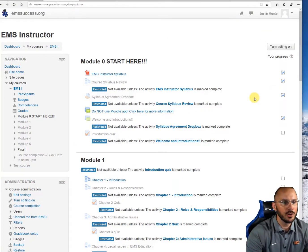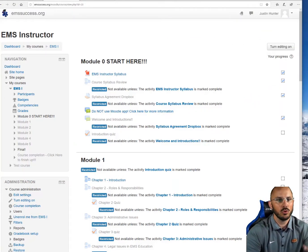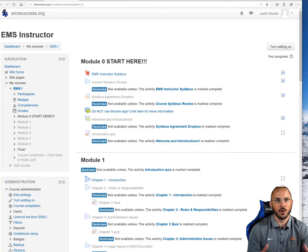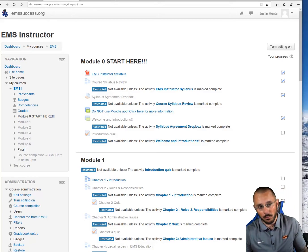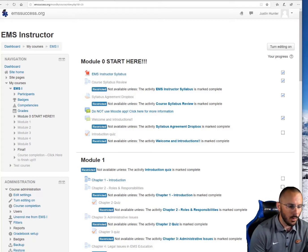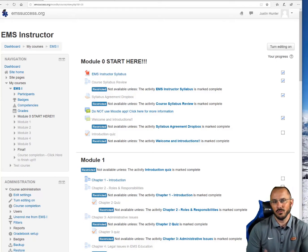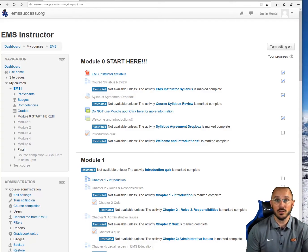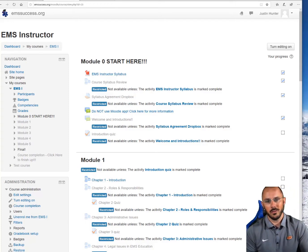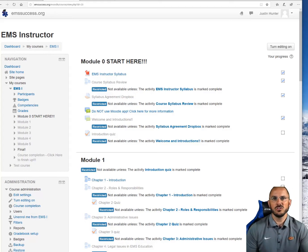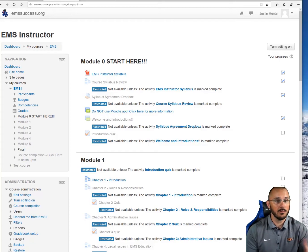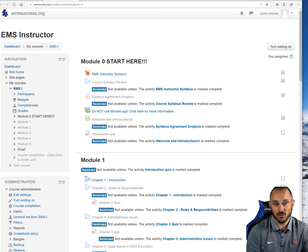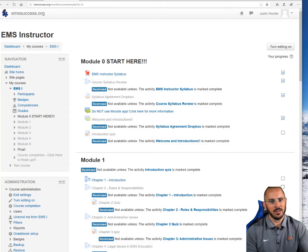The first thing you're going to do is determine what topic you're going to cover. You have to have some type of curriculum set up from your program director, your boss, or from a publisher. Within that curriculum, you're going to have set topics. In this case, we're going to use cardiology as the topic for everything in this presentation. Cardiology spans across EMR, EMT, Advanced EMT, paramedic, and continuing education — it's a really good example to use.